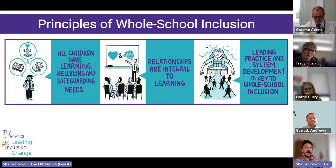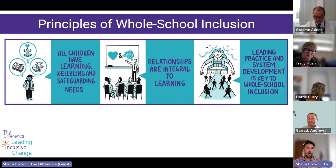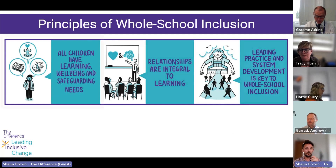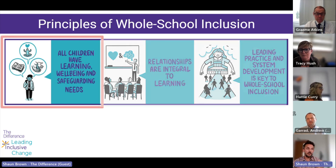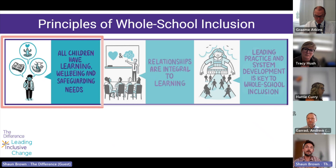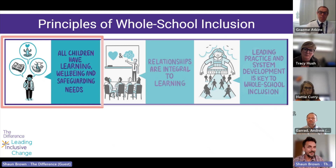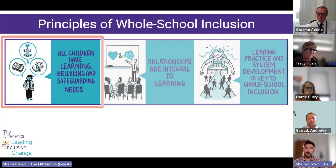At the Difference and through the Inclusive Leadership Course, we've got three principles of whole school inclusion that underpin all of the work that we do. The first of those principles is that all children have learning, wellbeing and safeguarding needs. We have a framework for inclusion that is built up from a universal foundation that recognises the needs of every student — we don't see inclusion as just the peripheral support that we offer to a minority of students whose needs we know.